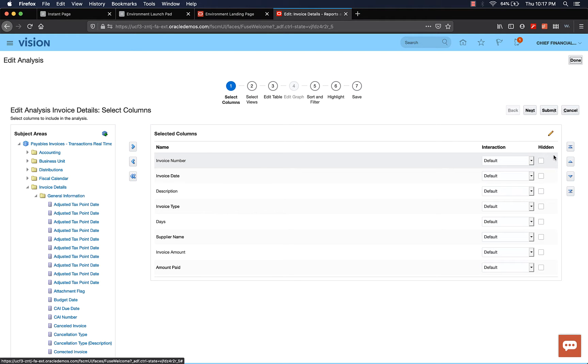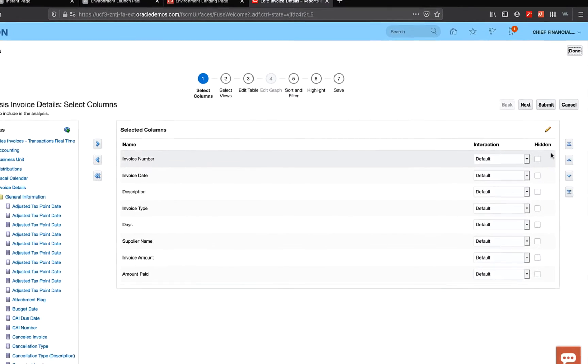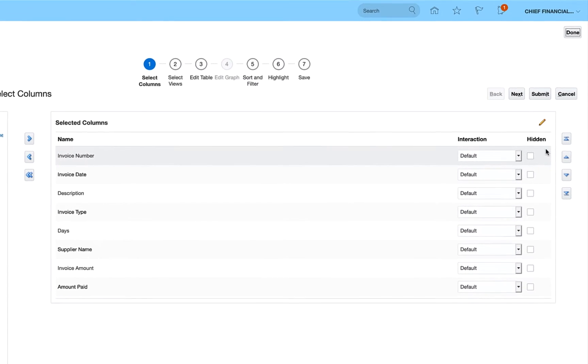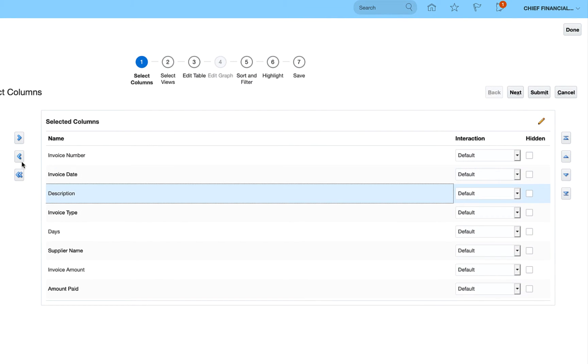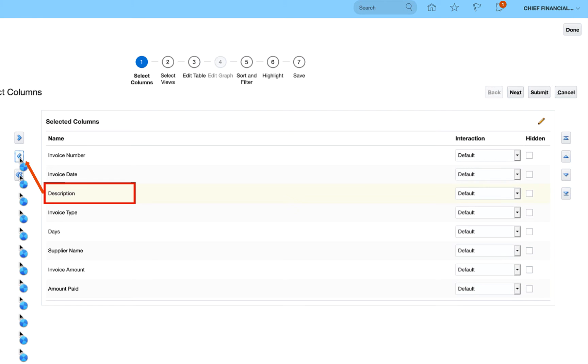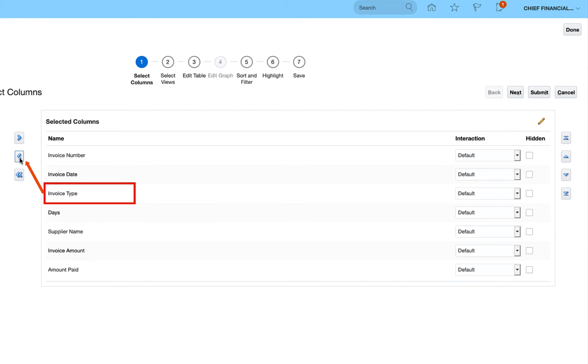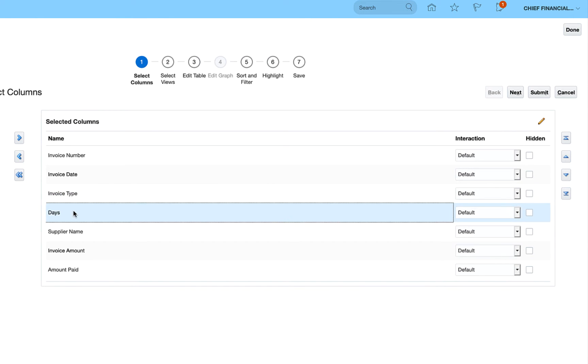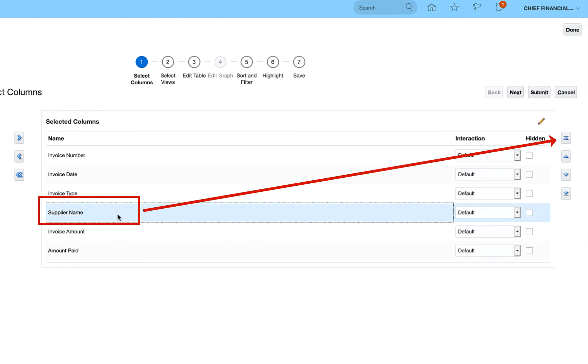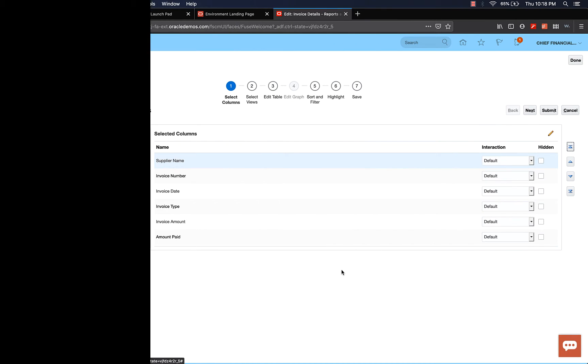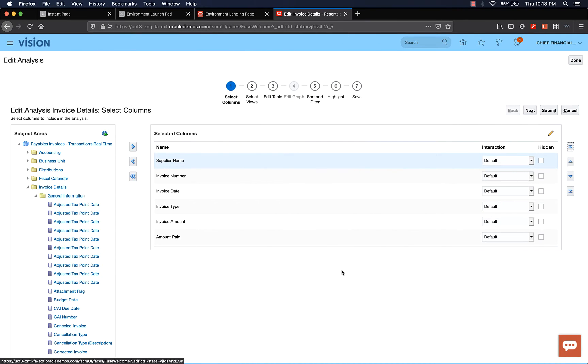I'm going to remove description, highlight the field, click the remove button. Then I'm going to remove days, which is a calculated field. This looks good to me, but I want to group it by supplier. So I'm going to move supplier name to the top of the list. Highlight the field, then click move to the top. This looks good. Let's click next.